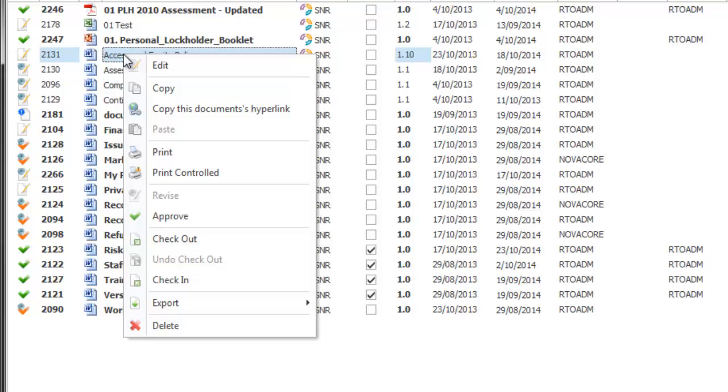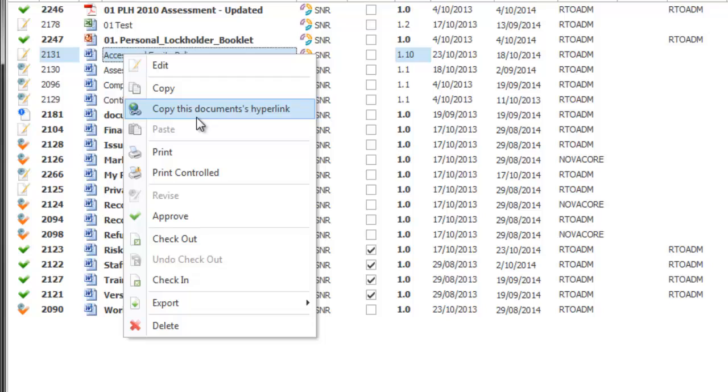I also have copy this document's hyperlink which allows me to share the document via an email, via a web browser or inside another document to be used internally. As long as that person is on your local network they can access that document.